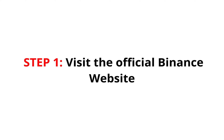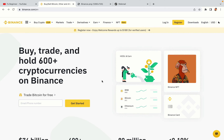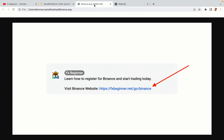Step 1: visit the official Binance website. In the description of this video, I have provided the link to the official Binance website. Do well to use the links to avoid going to the wrong website. When you click the link, you'll be taken to the official Binance website.